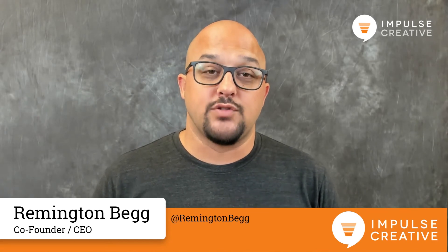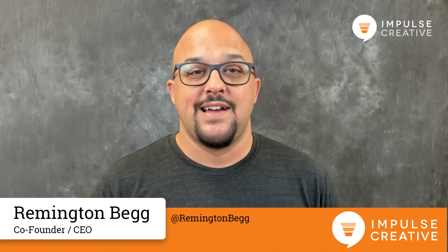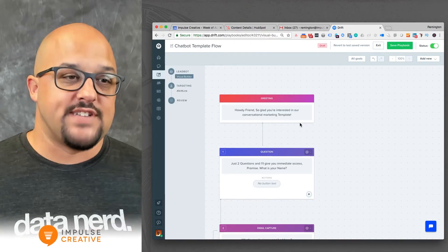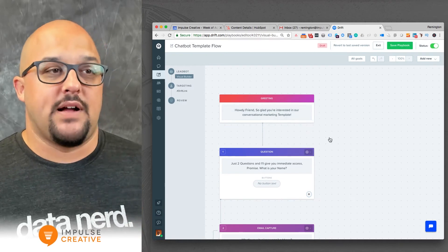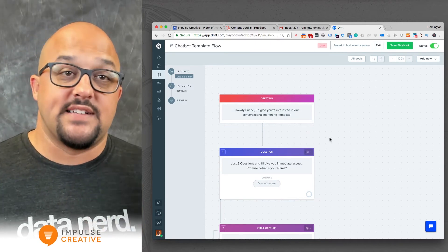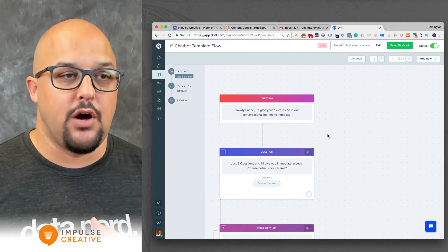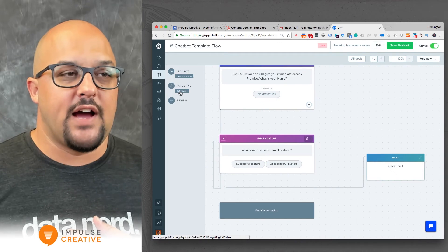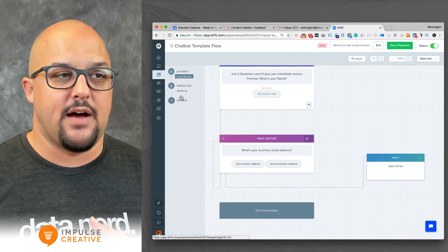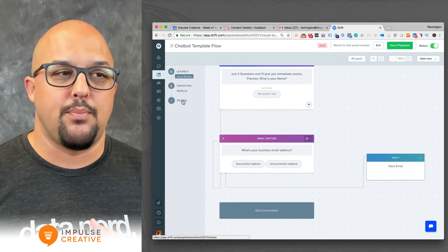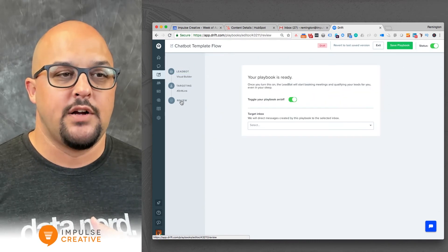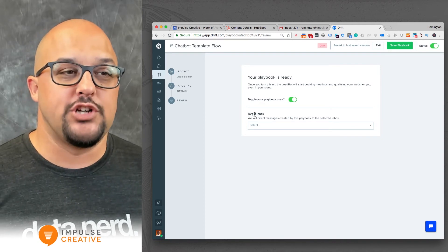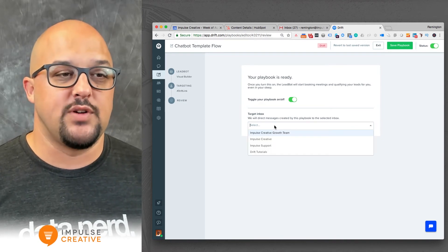What I'm going to do is dig in and show you in this quick tutorial how to route those conversations to a specific inbox. As you are in a specific conversation flow — this is our chatbot template flow, which you can get a link to in the description below — you can go through all of your questions and your targeting setup. A lot of times people don't click the review area, but when you do, a new feature here is the target inbox.